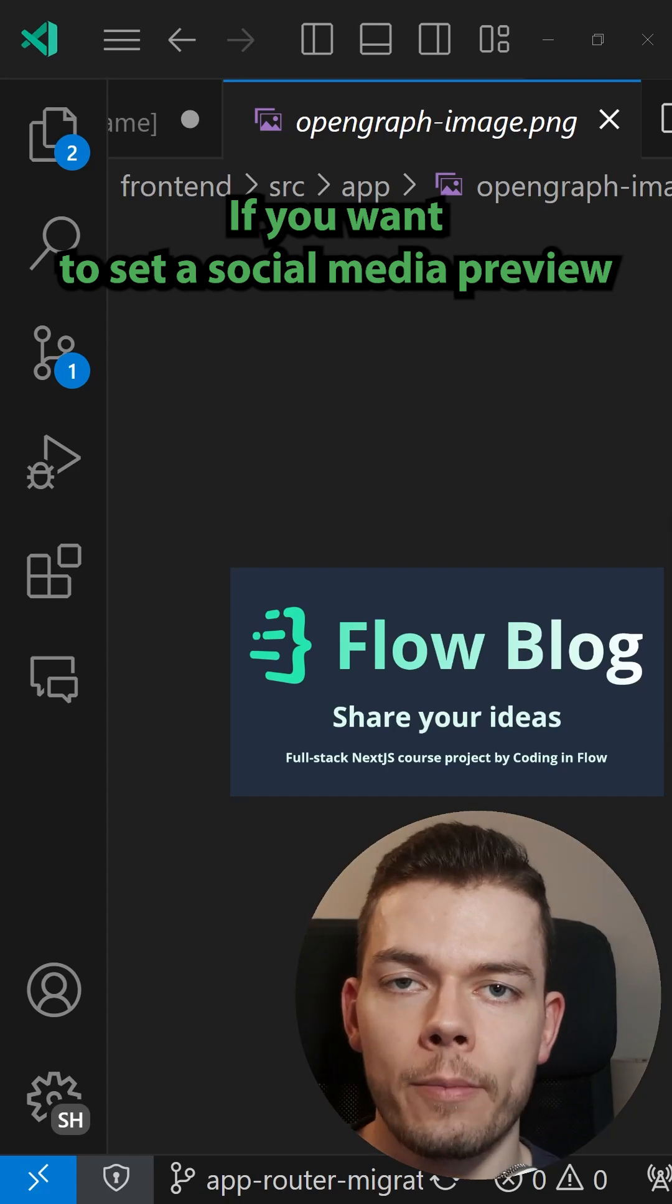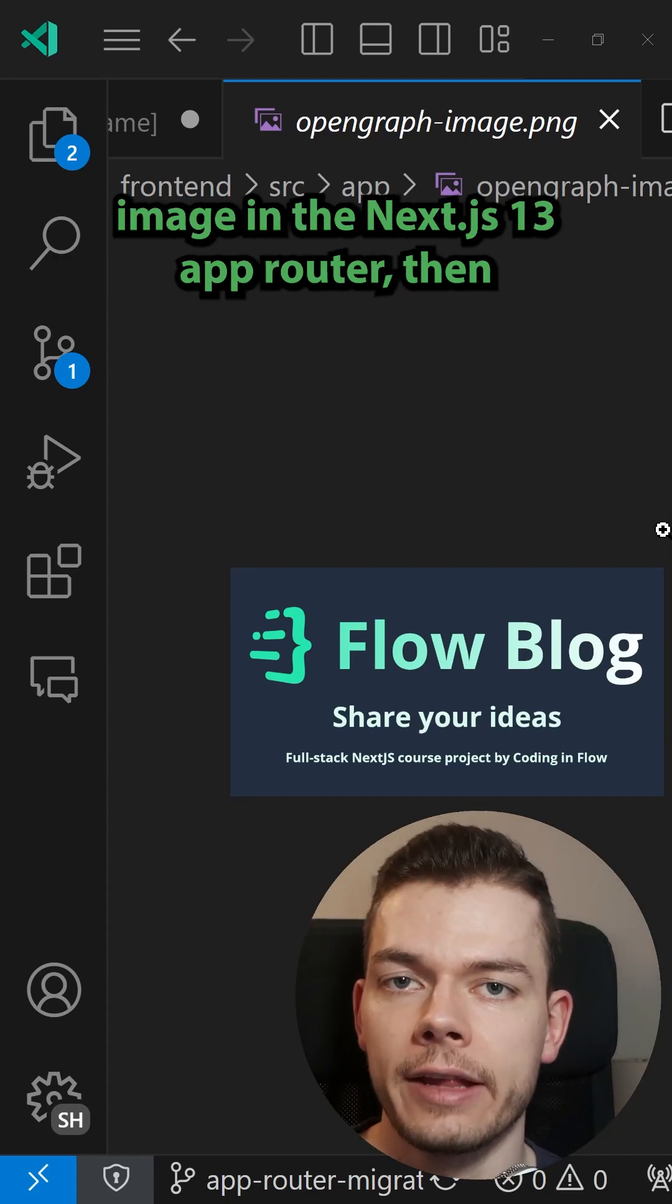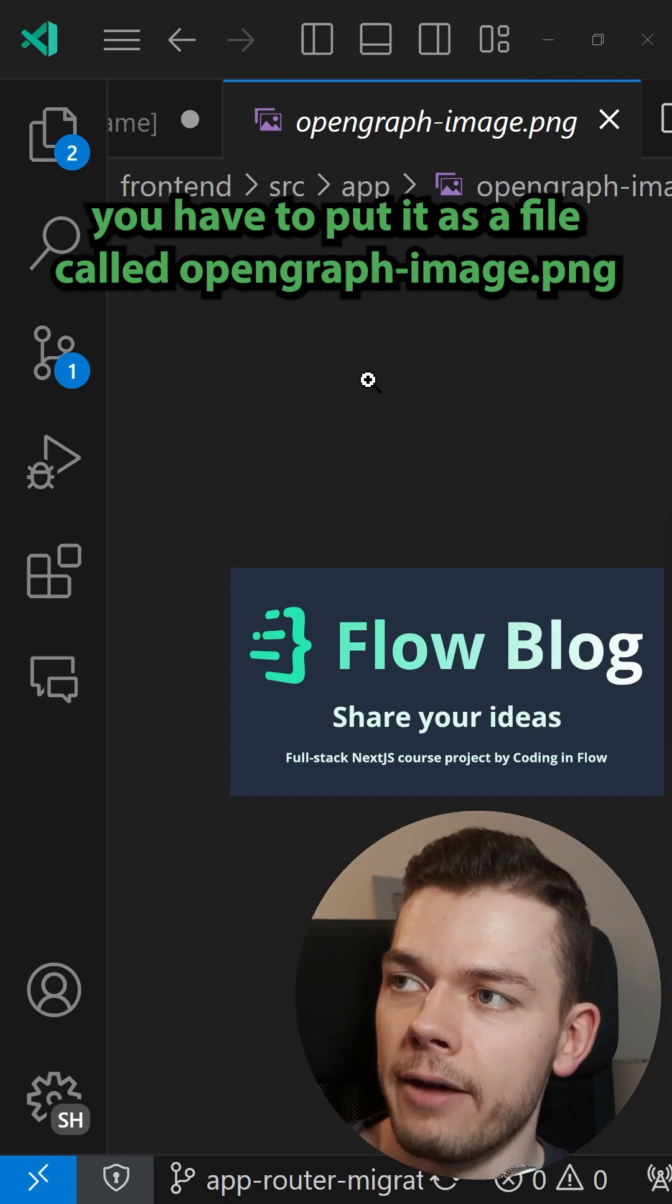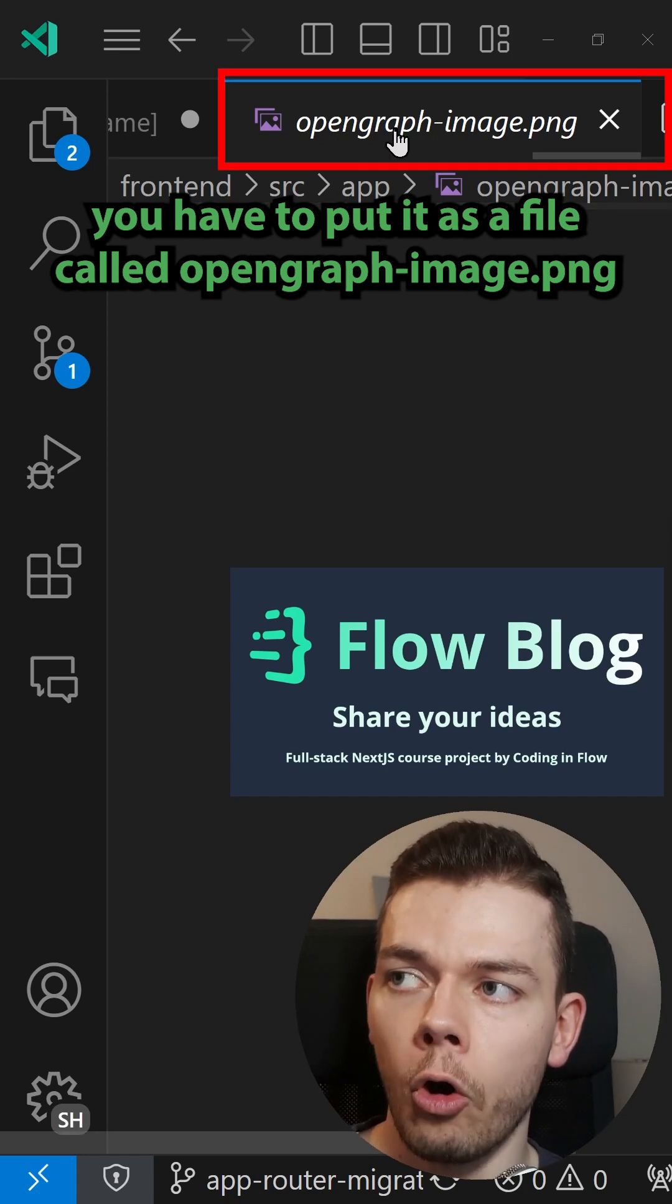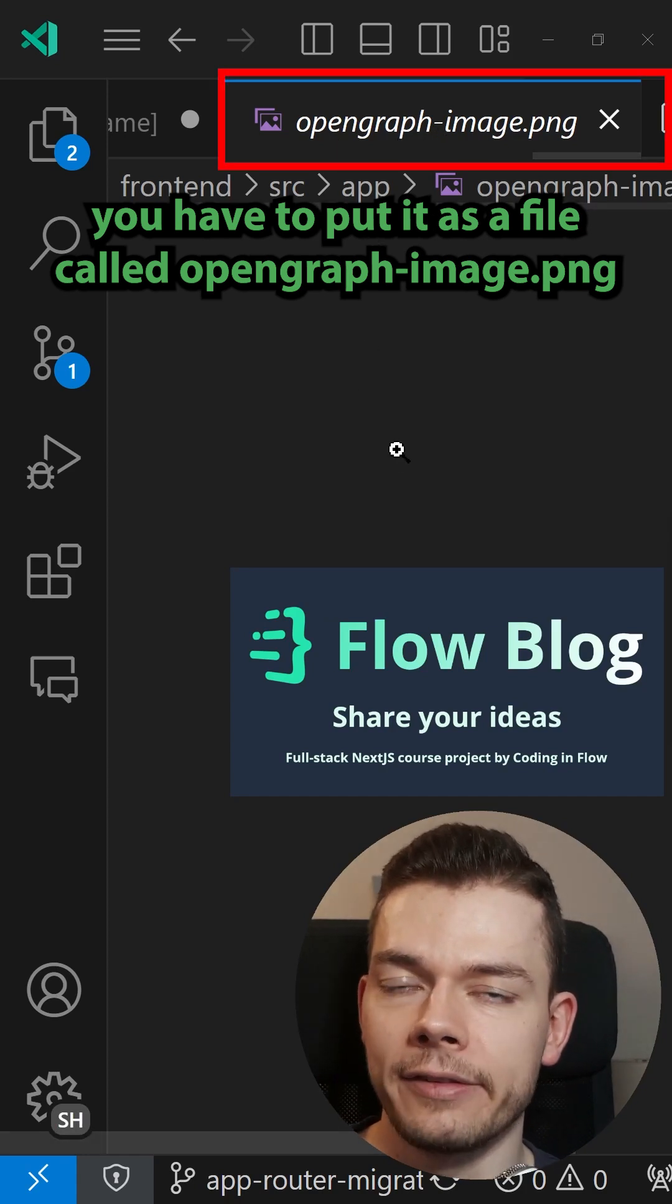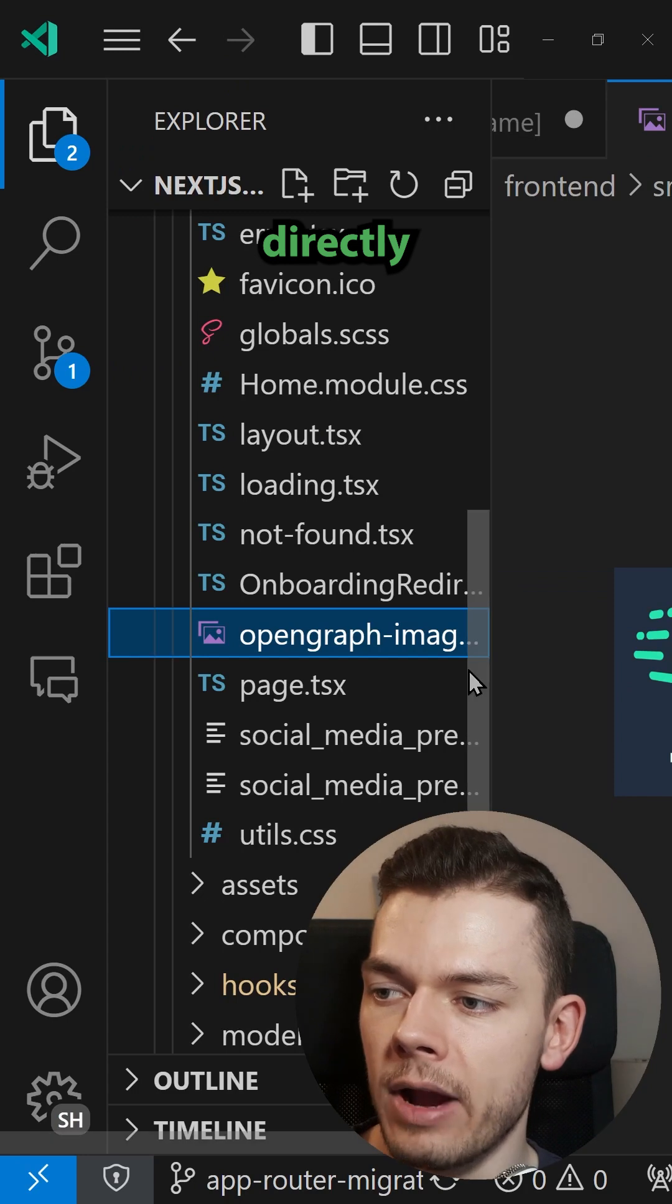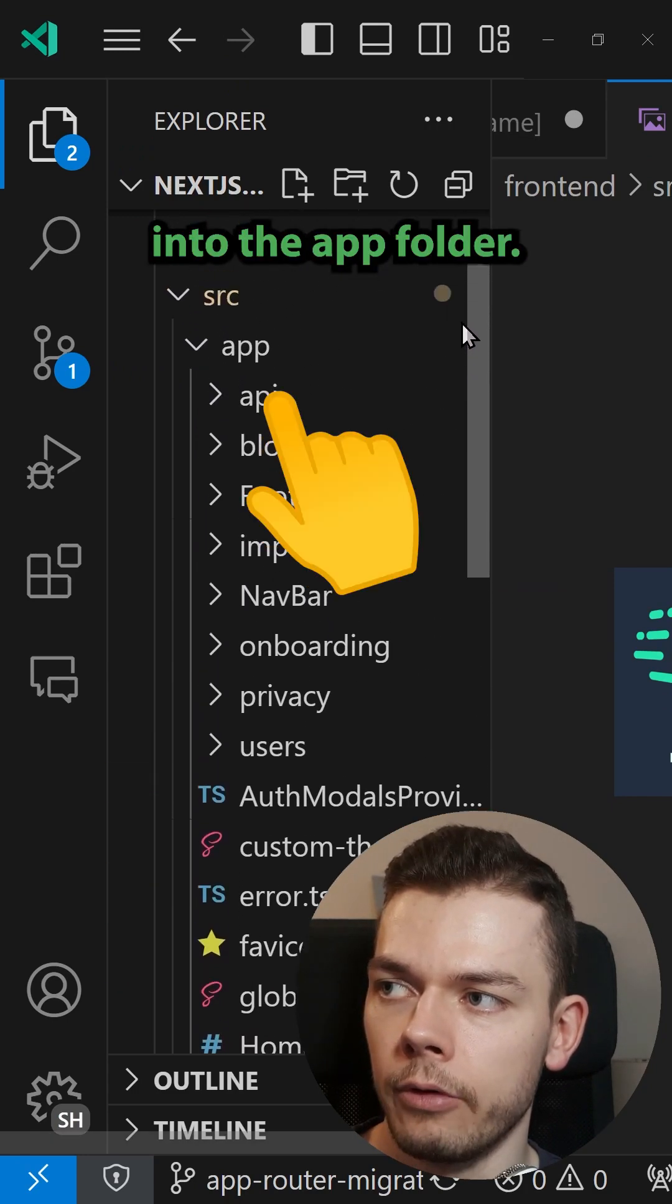If you want to set a social media preview image in the Next.js 13 app router, then you have to put it as a file called opengraph-image.png directly into the app folder.